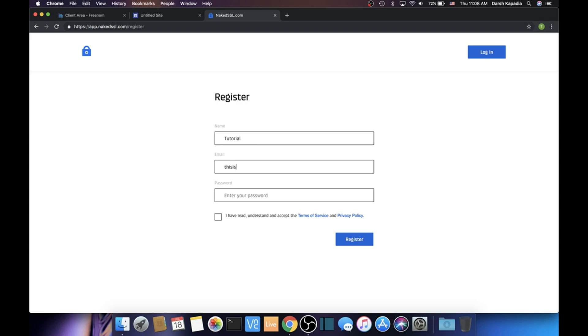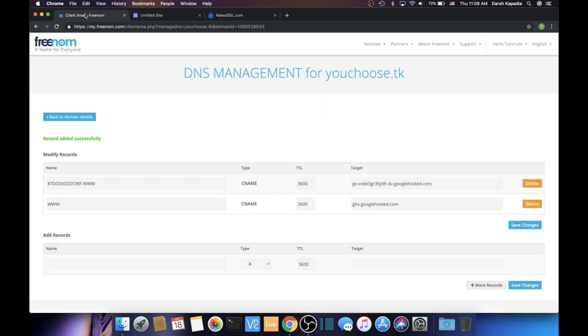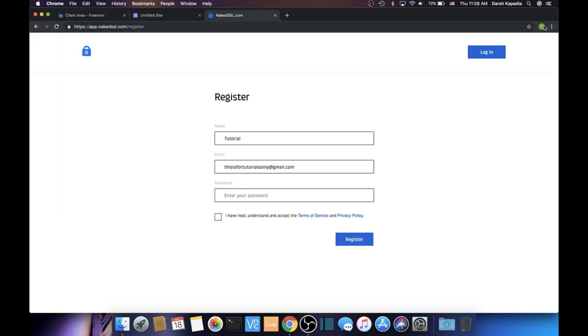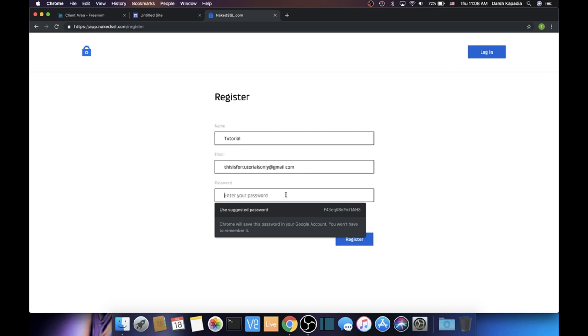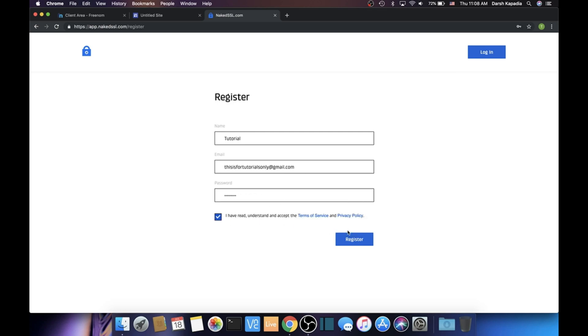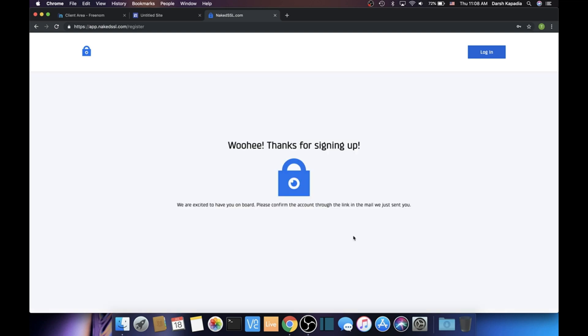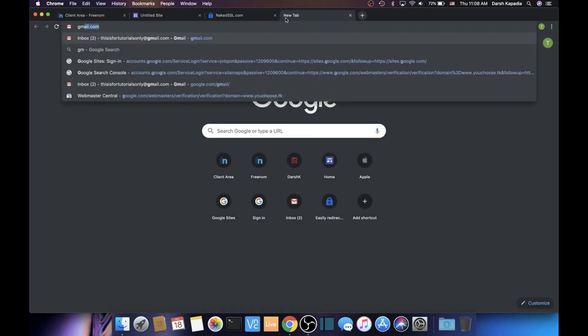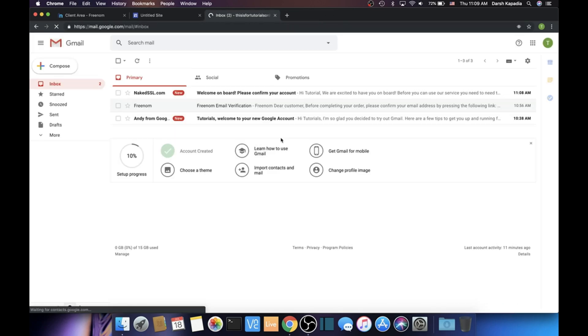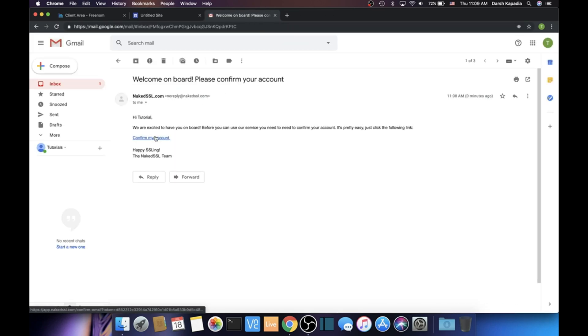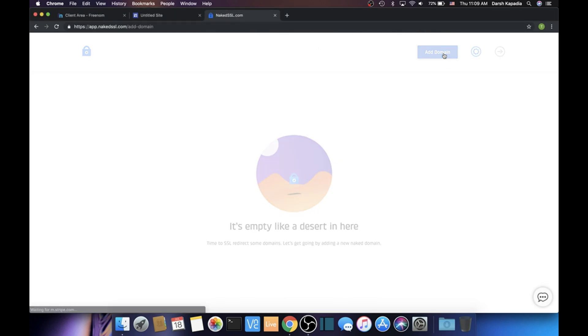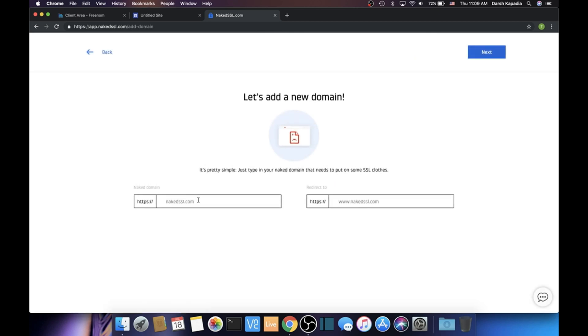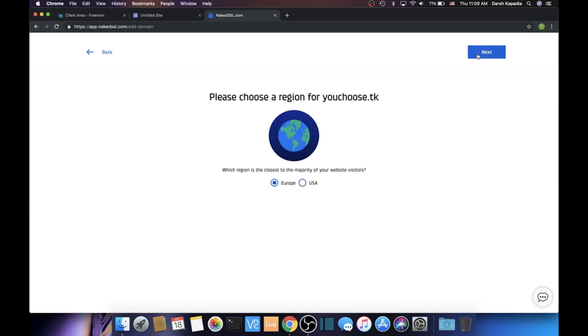Once you get onto nakedssl.com, just click the blue Get It Now button that's in the top right corner. Register, then put your name in, put your email in, and then put your password in. I'm going to be canceling this domain, so you might not be able to visit it. Put the password, check the box. Now it should give you a verification email. Just go to your Gmail or whatever email you used to sign up, and then click Confirm My Account once opening up the email. You can close the Gmail site and the Naked SSL site.